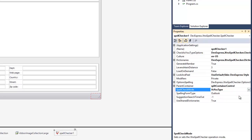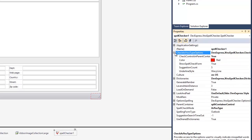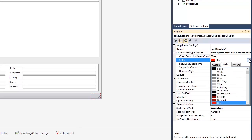In the CheckAsYouType options group, you can select the color to highlight the misspelled word. For example, I'll select dark green.